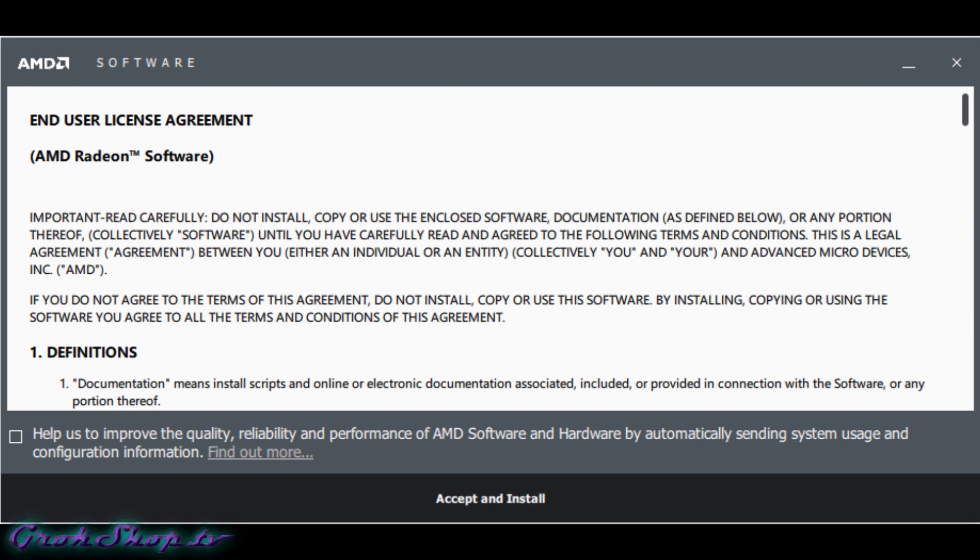So people just check it, accept and install, and the next thing you know they're sucking up your bandwidth. Every time you do the driver install, you have to make sure this box is not checked.